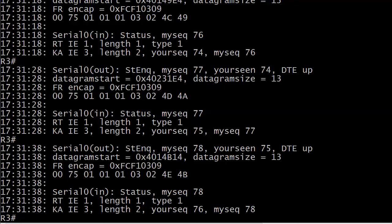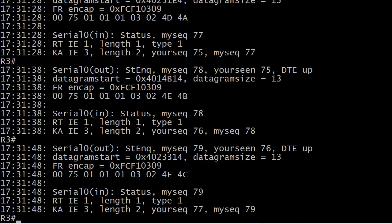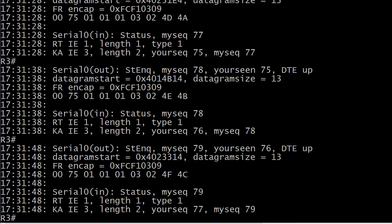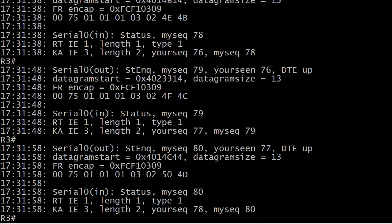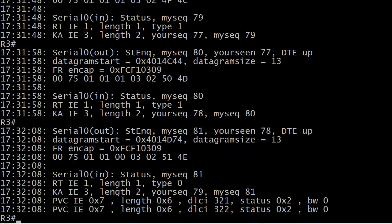So here we've got some information that's coming in every 10 seconds. Notice the time stamp, it's coming in every 10 seconds. We've got a mention of our serial zero interface and something coming in and something going out. And you'll notice that this my sequence number and your sequence number, those are incrementing and the DTE is up, which is always good.